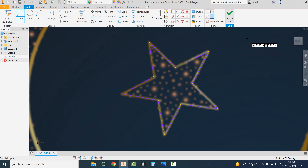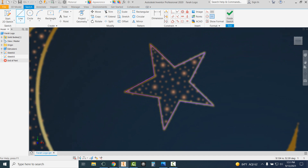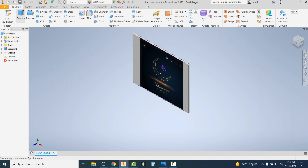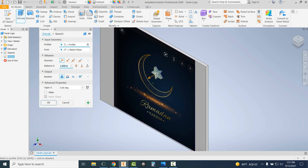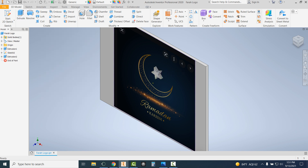Then I'm going to hit Finish Sketch. I want to choose to extrude this. Because of how big it is, one inch is probably a good extrusion, but you can always change that to make it different if you'd like. I'm going to leave it at one and hit OK.